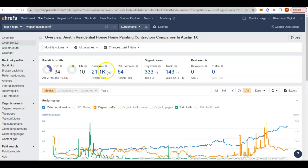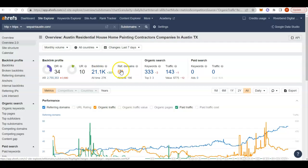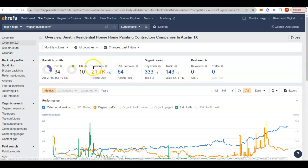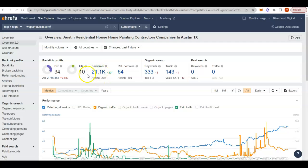And then, wepaintaustin.com, 21,000 backlinks coming from 64 websites. They definitely have a link or two links, a couple websites that are kind of spammy, so you don't want to go after those backlinks, but still pick out the good ones they have because they have pretty good power coming in.